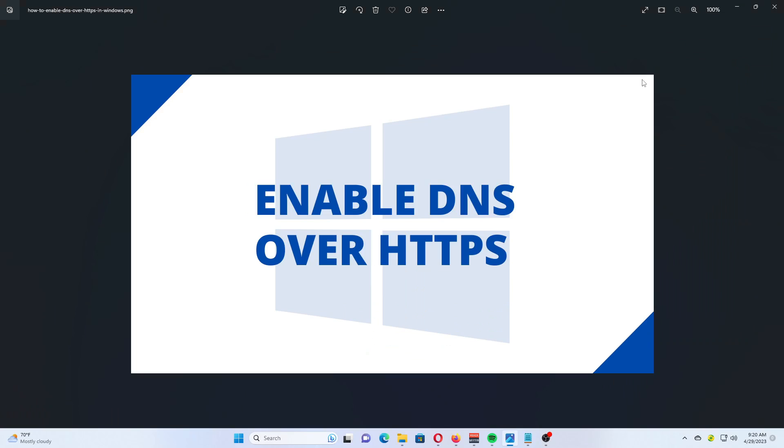DNS over HTTPS DOH is a modern security protocol for the internet. The idea behind it is to protect the user's privacy and security by encrypting DNS data transferred between the client and server devices.